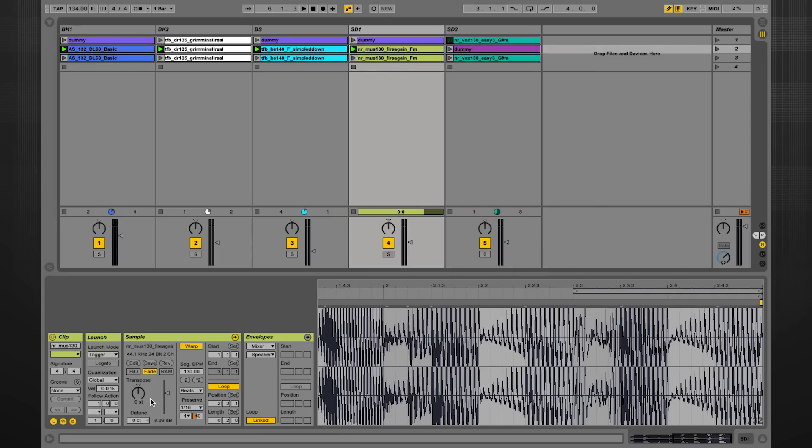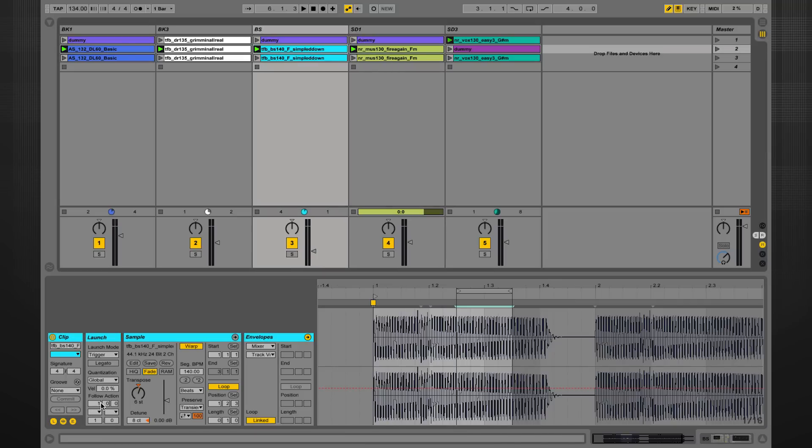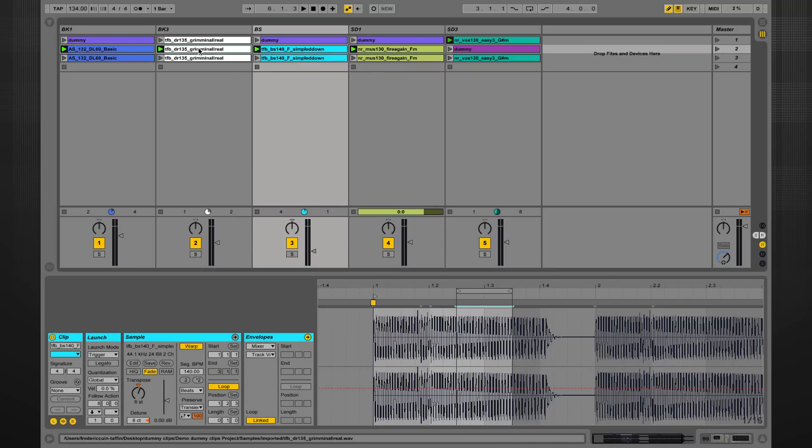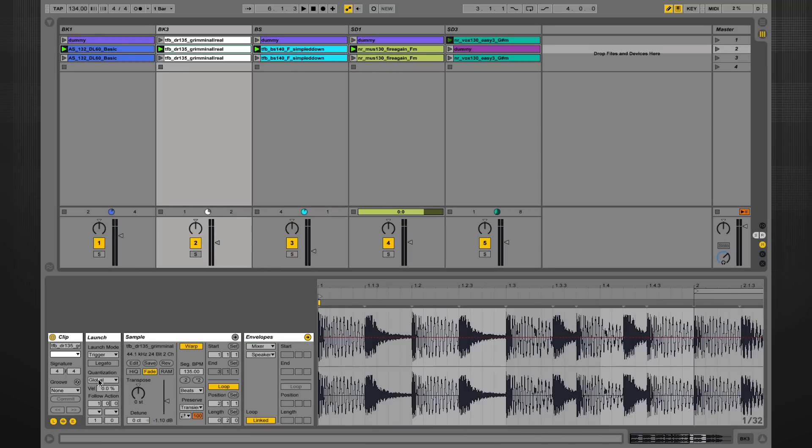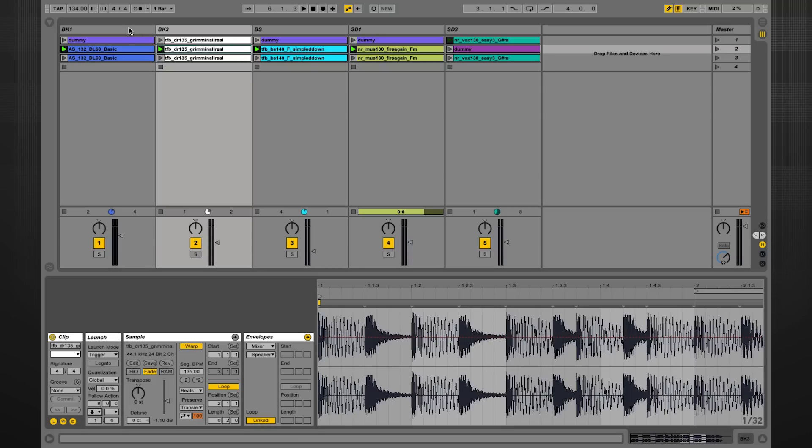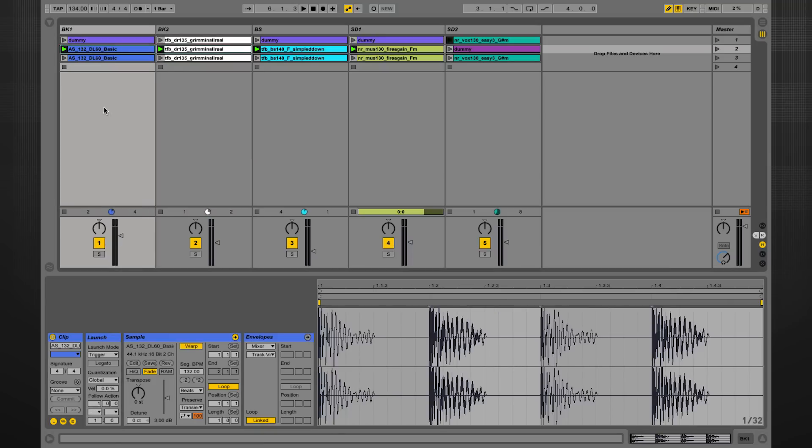And I can now program the follow action on all the other clips. Next, eight bars, next, here we go, and the last one here. Eight bars and next.